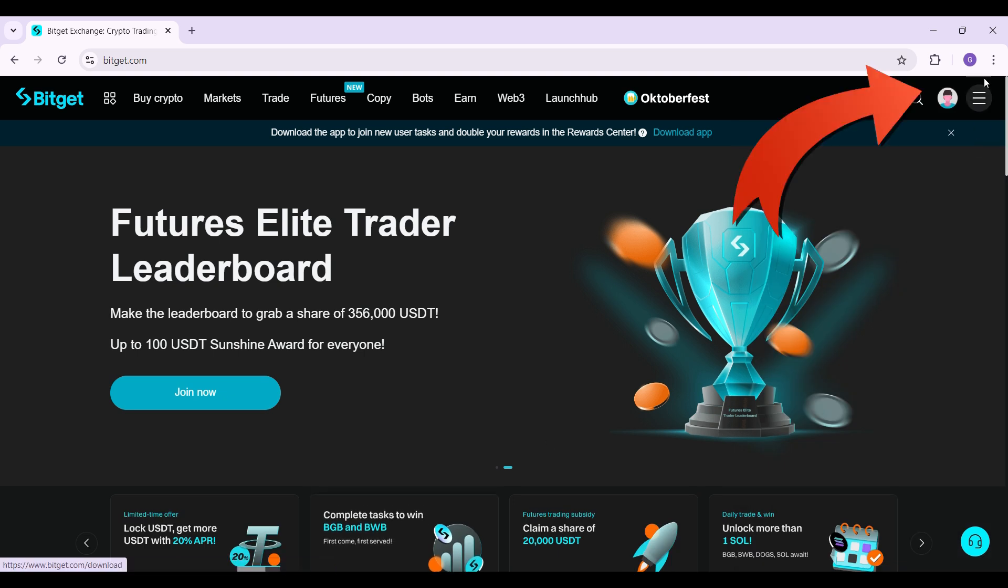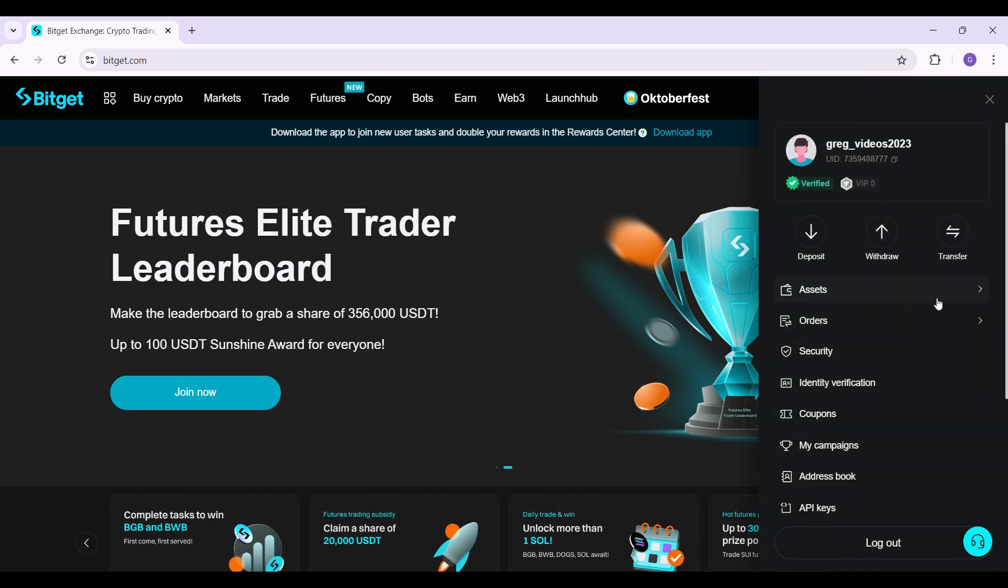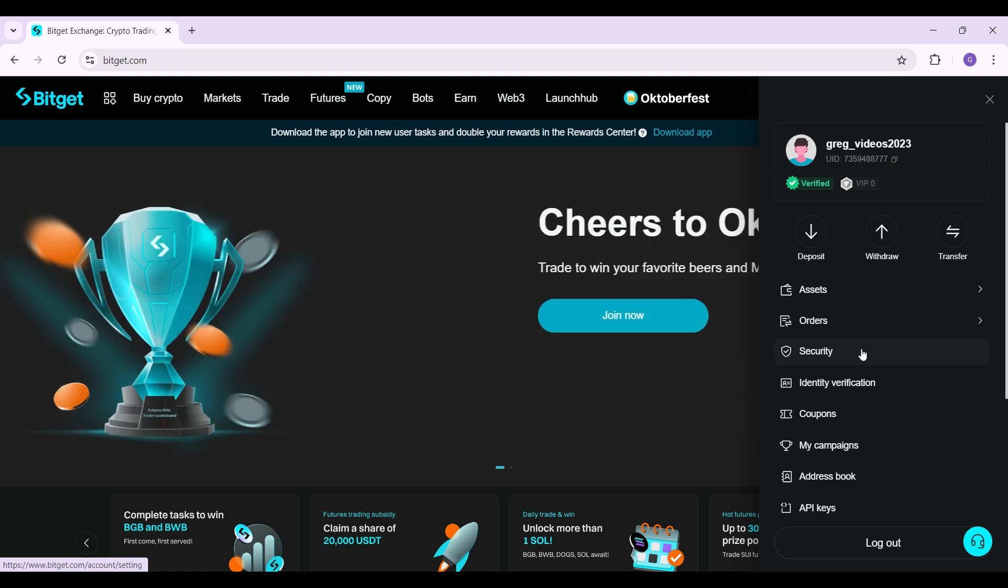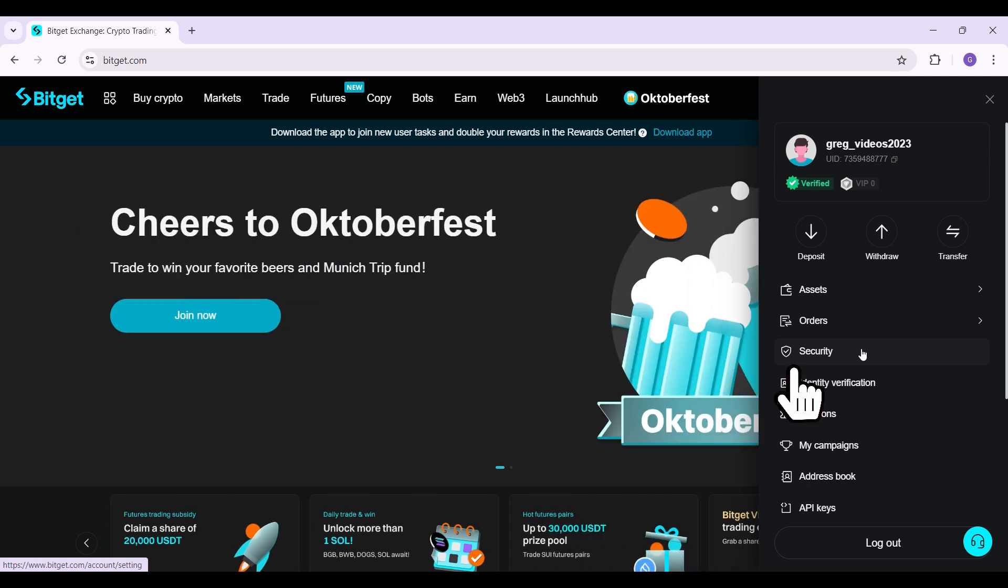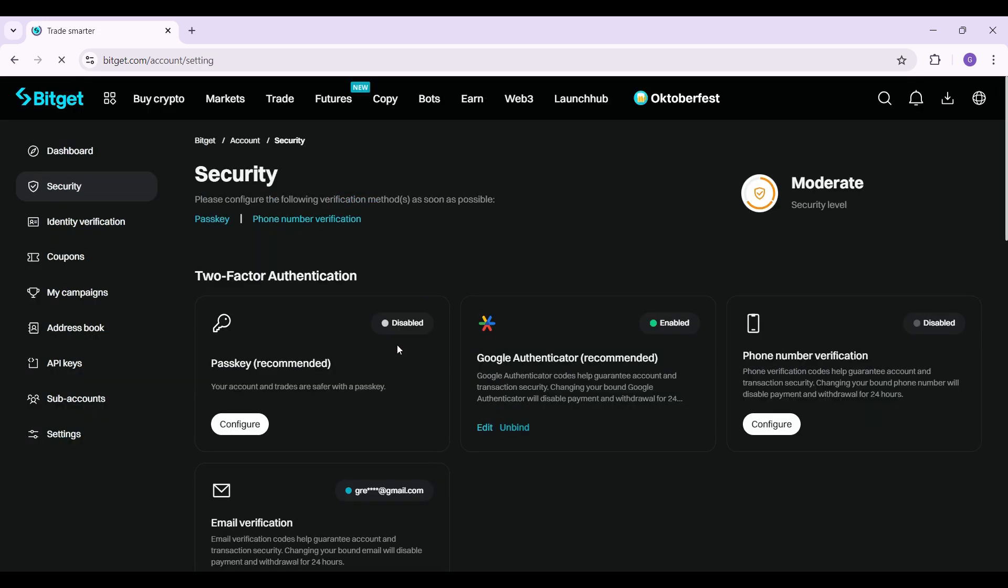Initially, what you have to do is simply click on your profile button at the top right. It's right next to the search icon. Once you do, these options will open up. From here, all we need to do is go to the security tab right below orders. Click on it and this is the page that we want to go to.